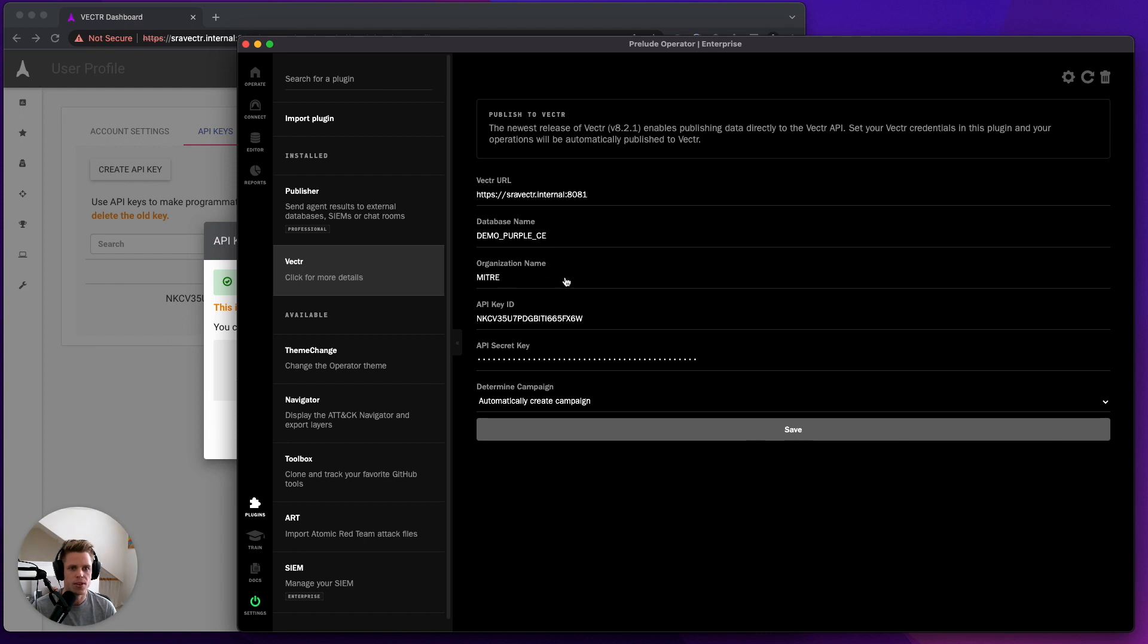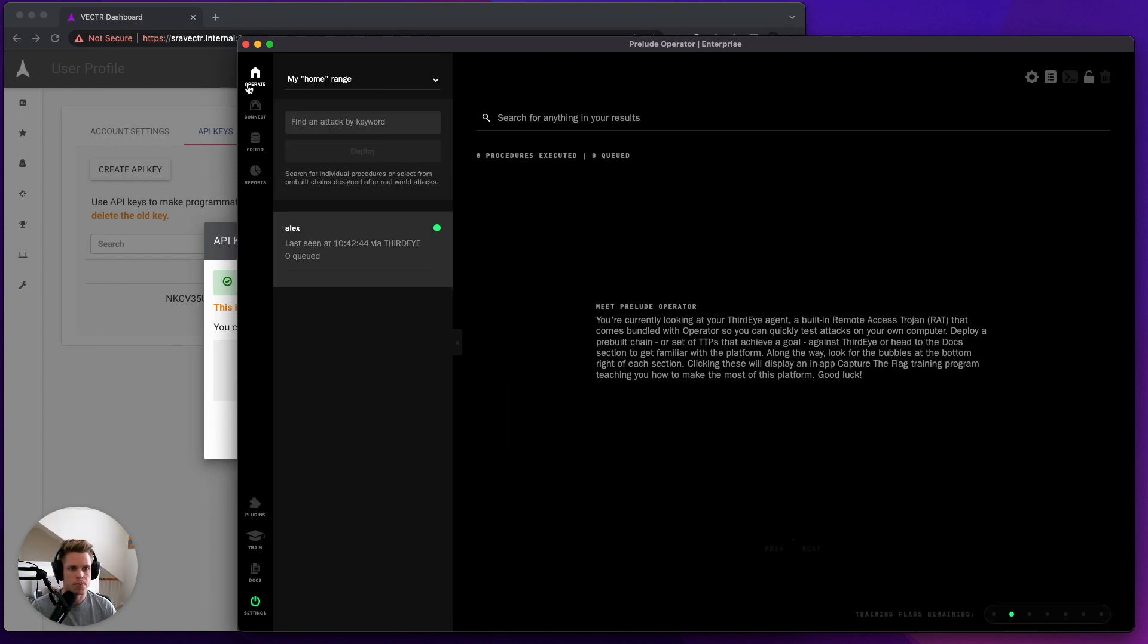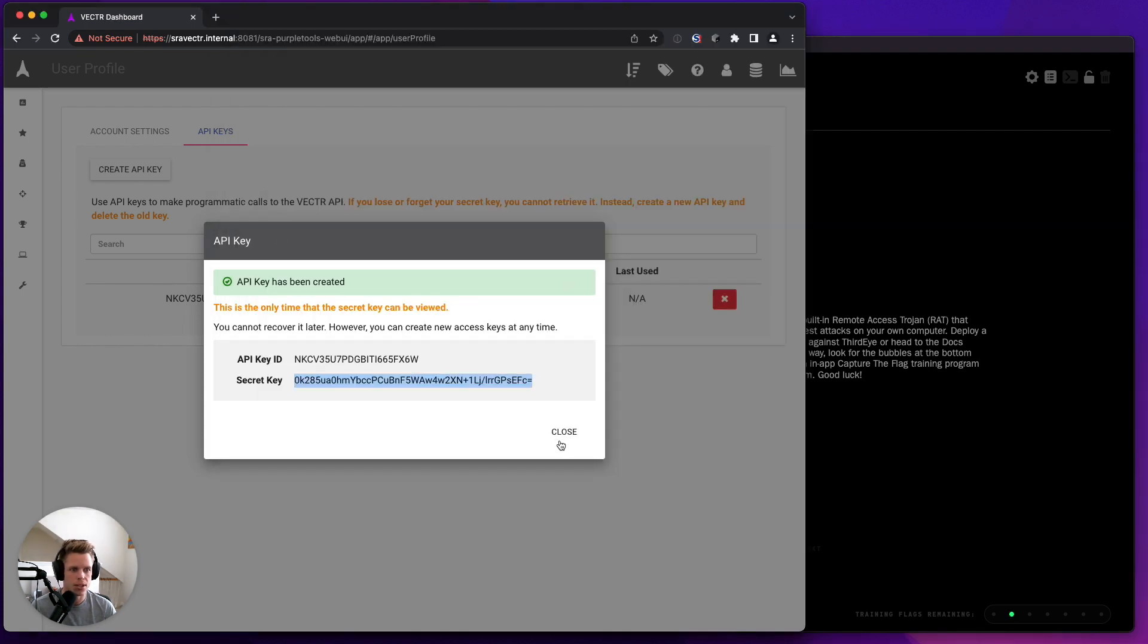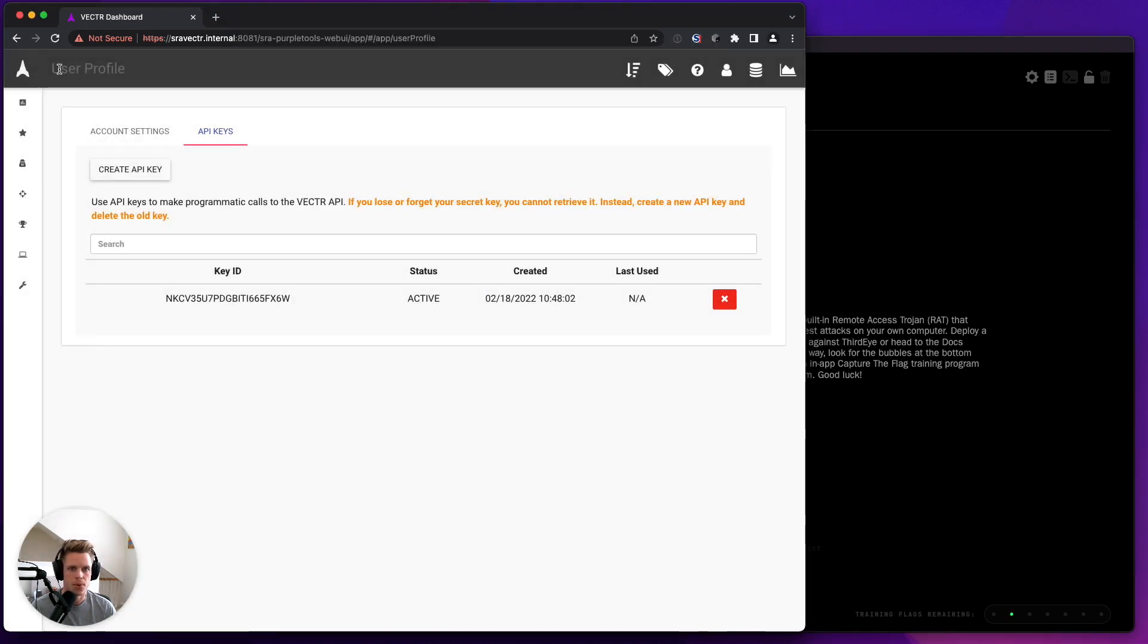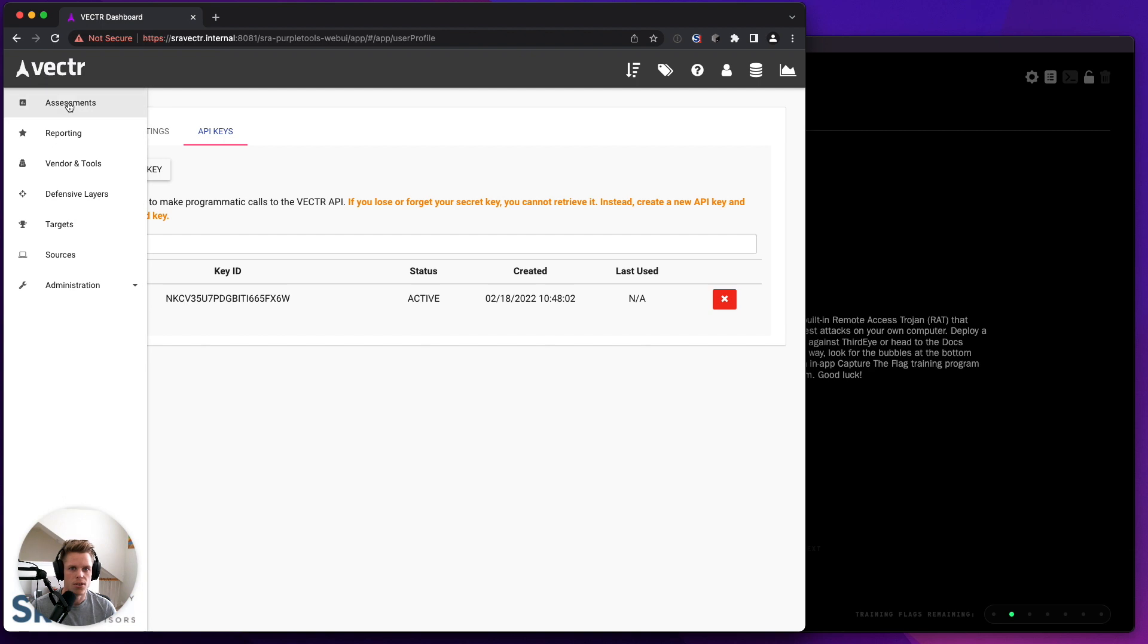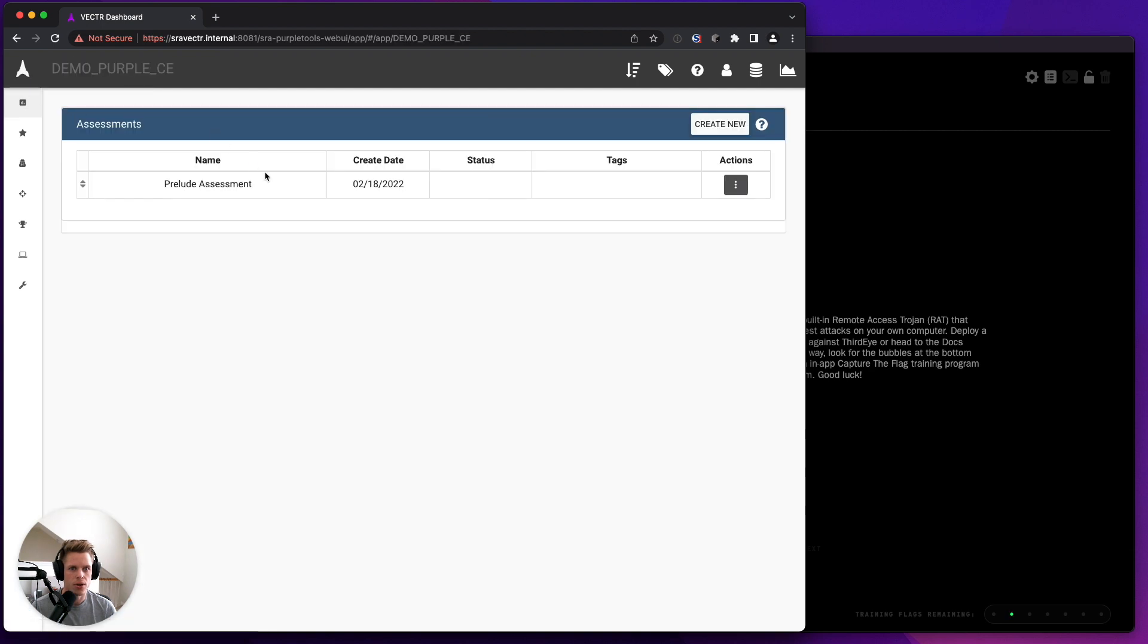Once I've clicked Save, I can go to Operate and we will have the publisher now attached. Inside of Vector, if we go to Assessment, we can see clicking Save automatically creates a new Prelude top-level assessment.